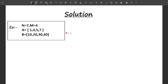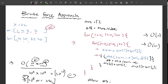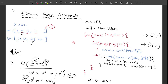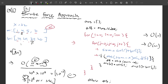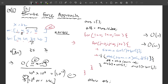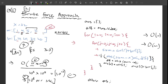The problem with the brute force approach becomes clear when we look at the sorted property. If we try 30+4=34, the difference from 32 is 2. Since the array is sorted, every element after 4 will be greater, meaning combining them with 30 will only give a larger sum — farther from 32. So we can avoid trying those pairs entirely.